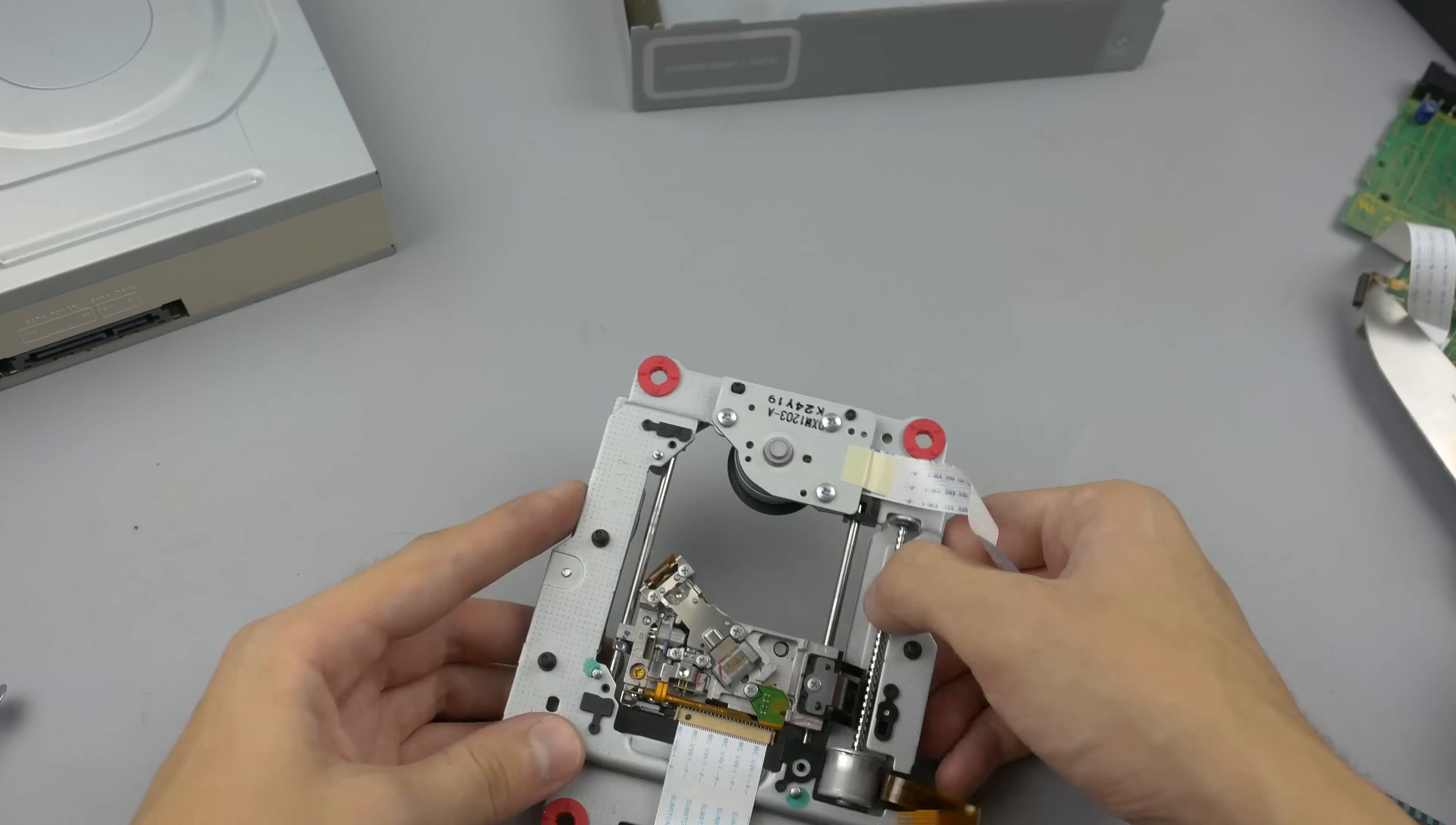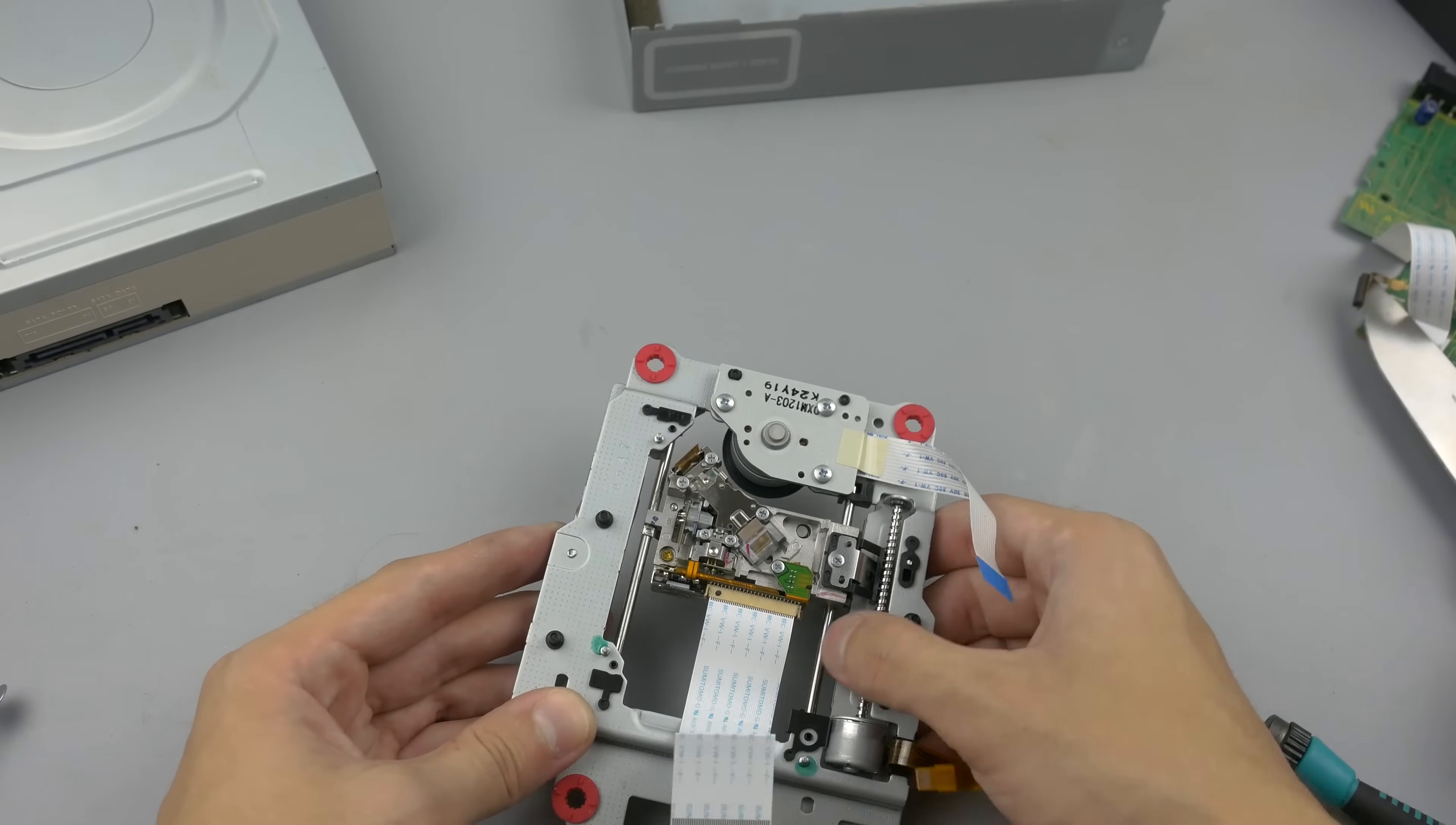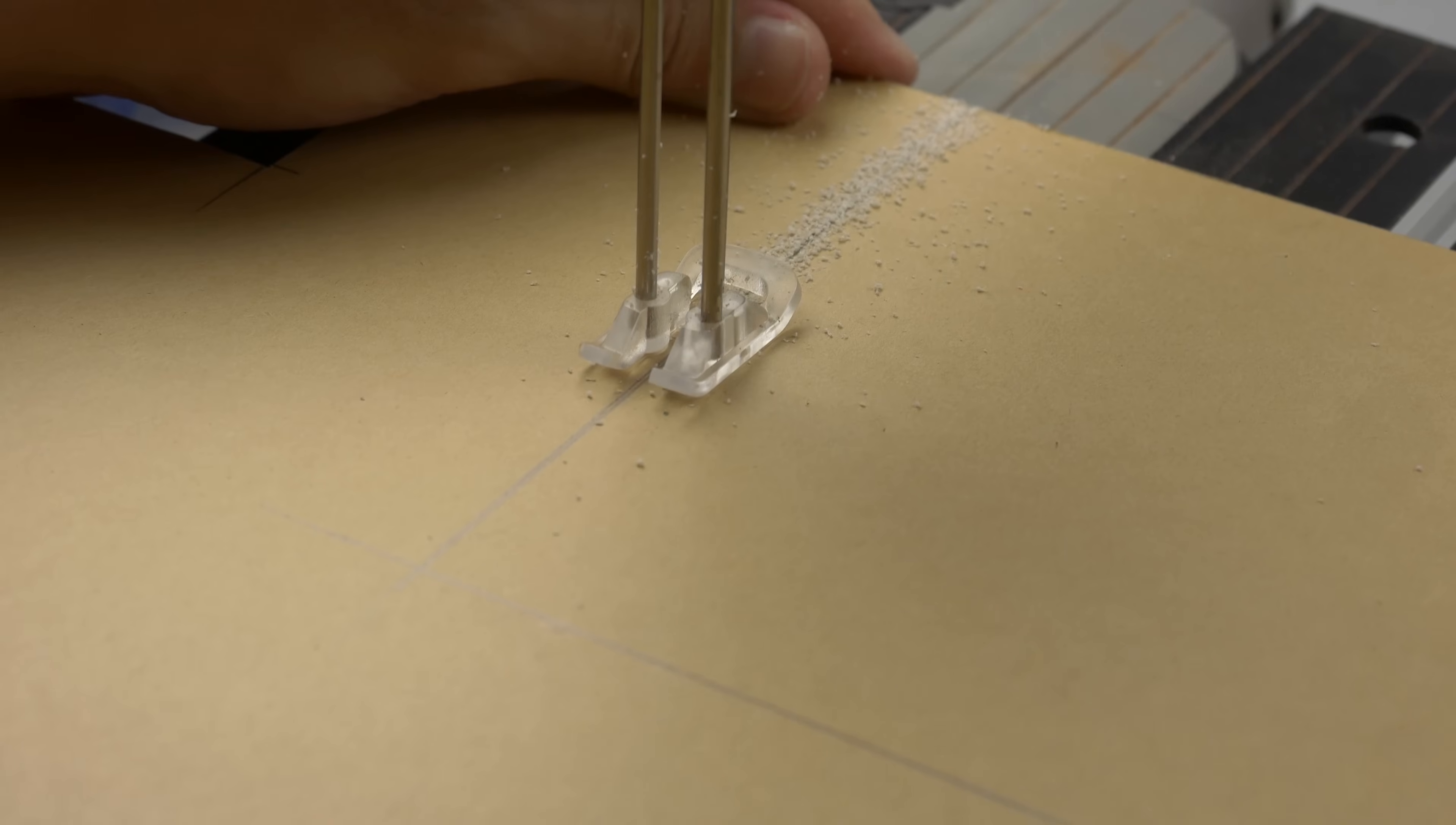First, we need two optical drives, CD or DVD, doesn't matter. Take them apart. We're interested in carriages with step motors, guides, and laser diodes. Remove the laser diodes and all optical stuff.